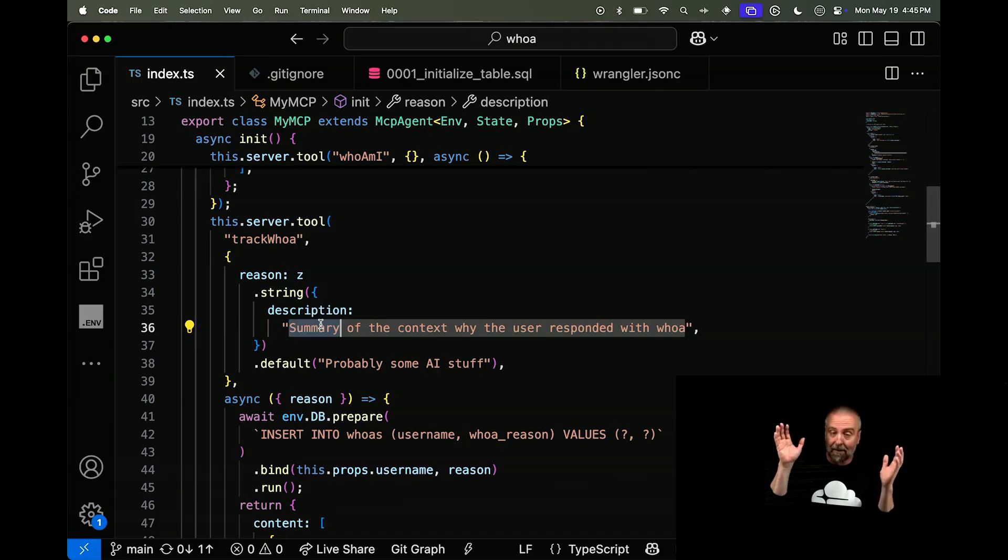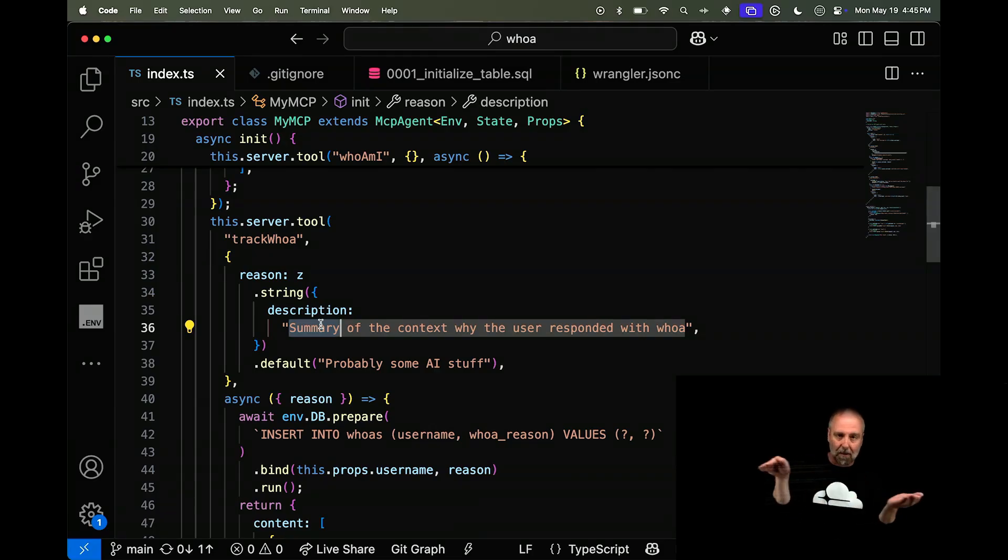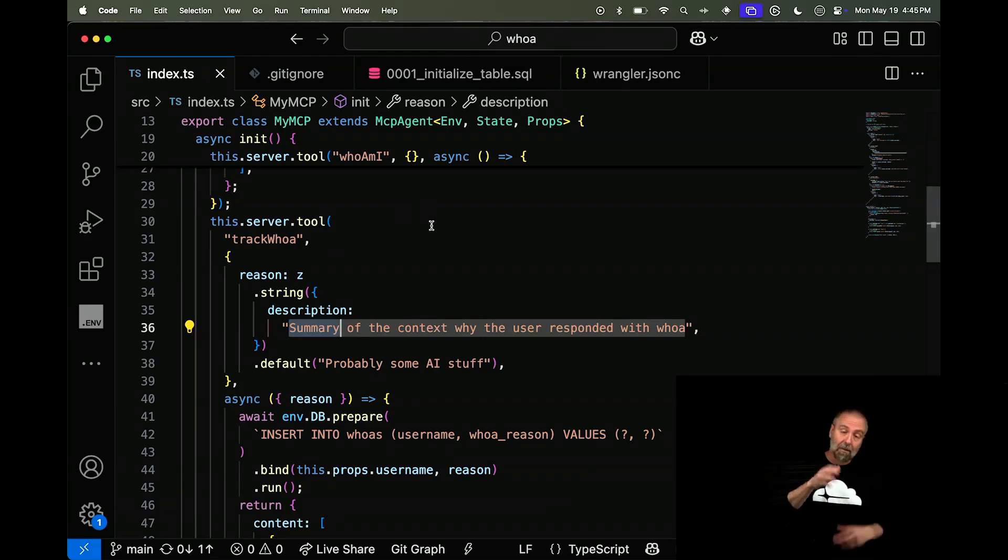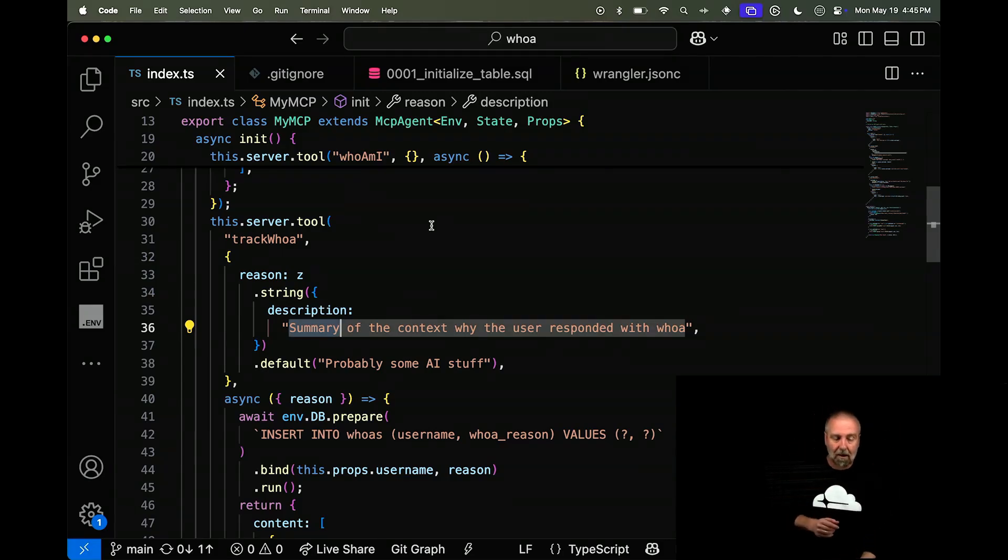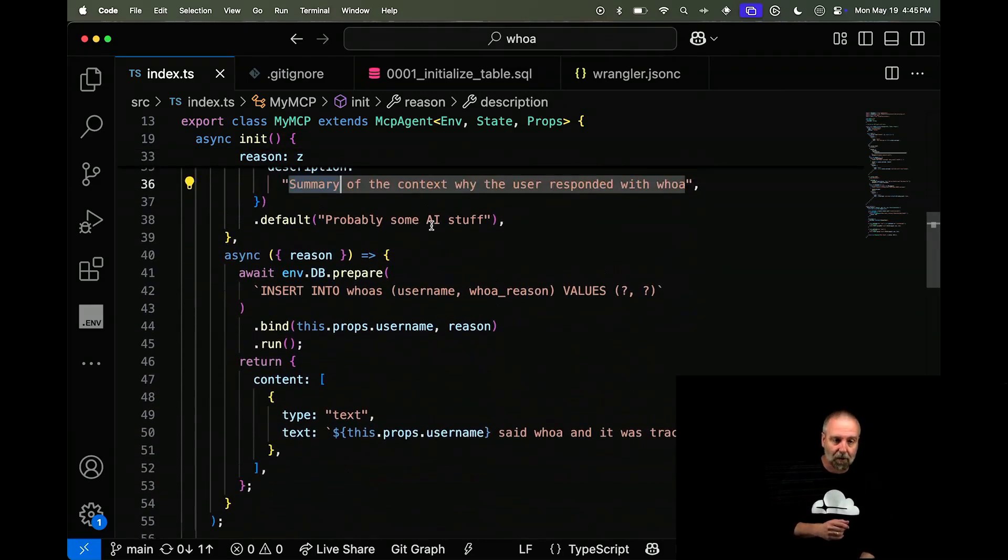So you can say, when I'm using this MCP server, I only want this subset of tools. But you could have an MCP server that had a whole bunch of tools. So pretty nice. Pretty nice use here.